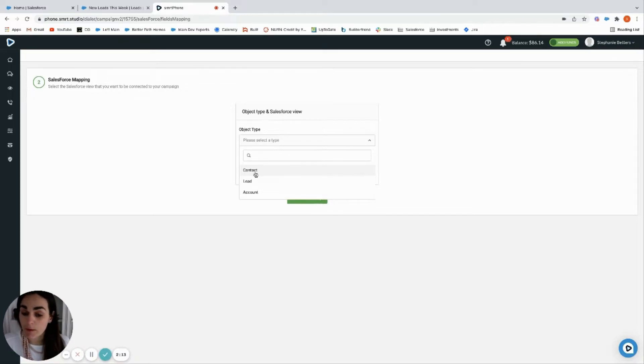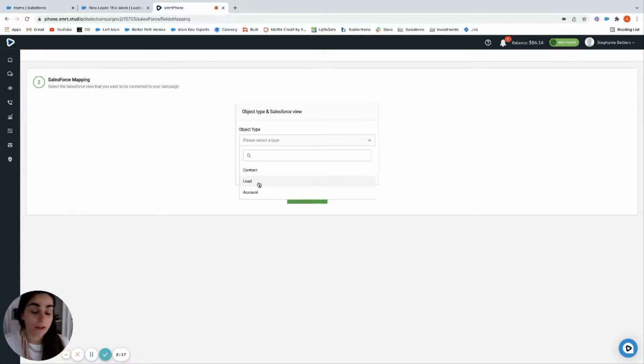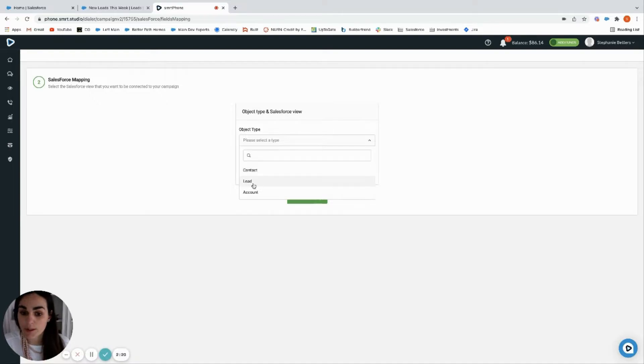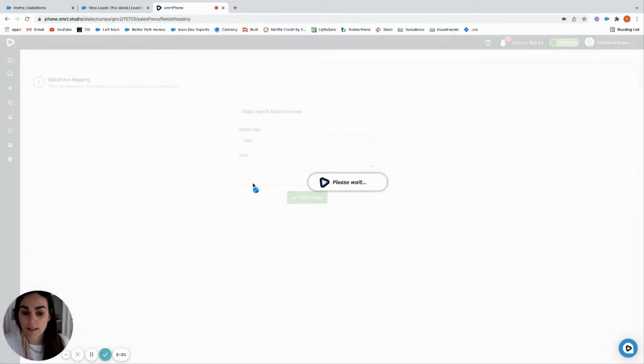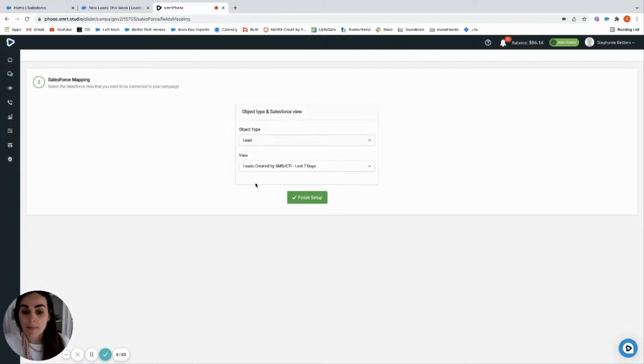Then we're going to select which object we're in. Leads today, so we're going to grab leads, but contact is also available here if you want to power dial through a buyer's list or call agents, etc.